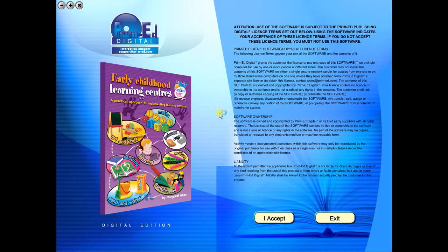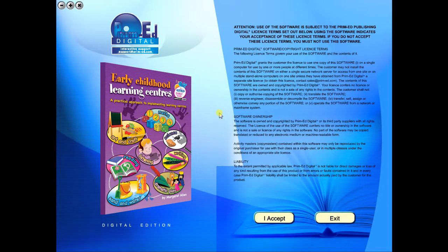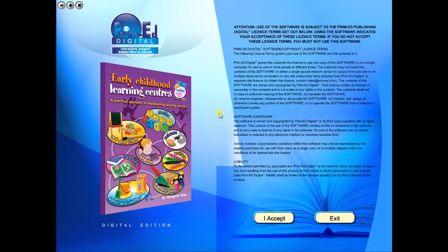Welcome to the demonstration video of a Prime Ed eBook. A Prime Ed eBook is a digital version of a copy master with a whole host of additional features which will be explained in this video.